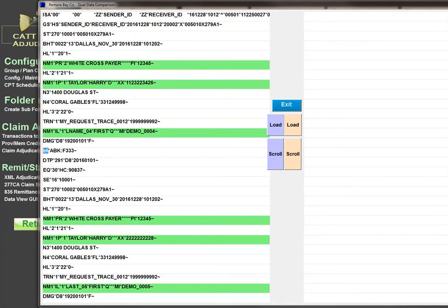Note that in this transaction you could have a diagnosis code, and if you do, it will be an HI segment with a qualifier ABK, and then your ICD-10 code will follow.